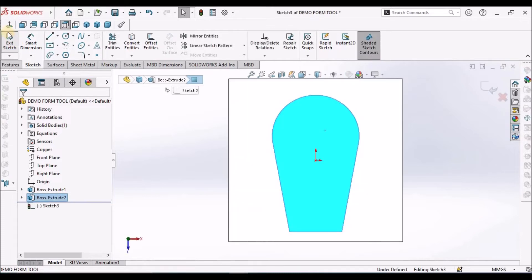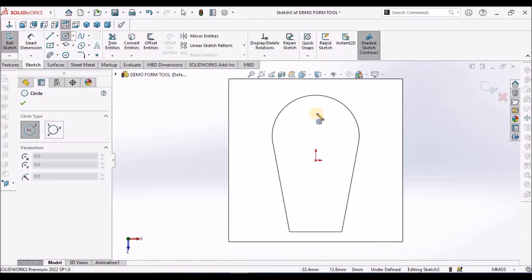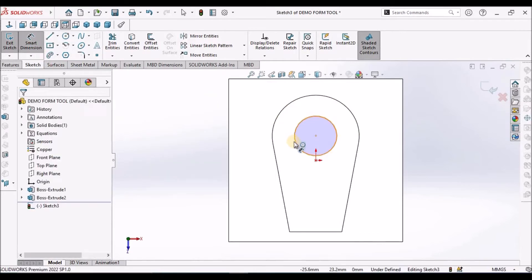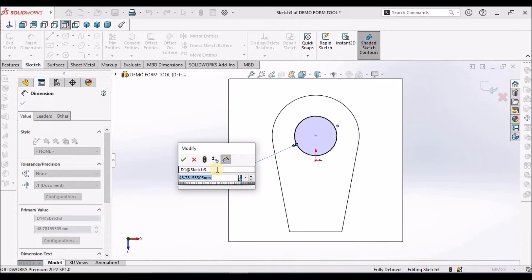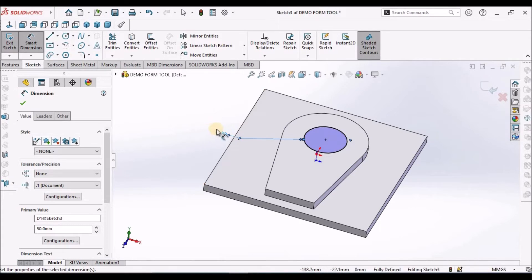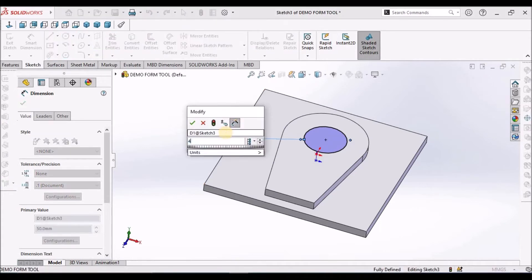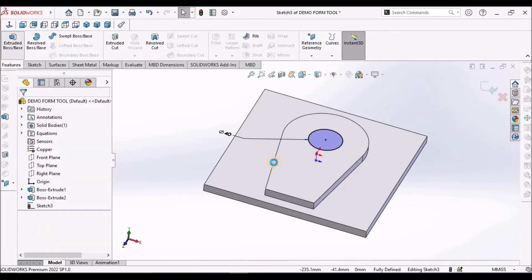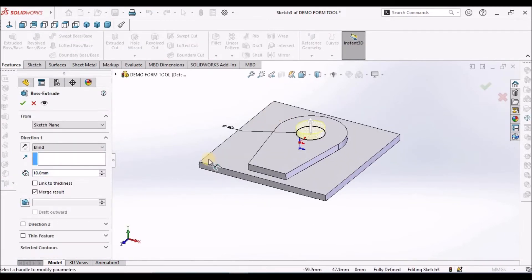Select this face, go to sketch. Move the circle near to this point and we will get the center point, so place it at exactly the center. Make it 50. It is 40. Make this value as 30.